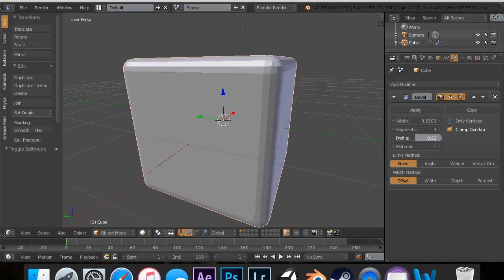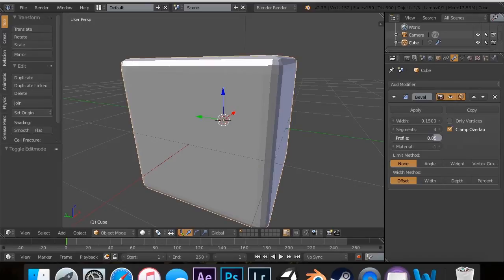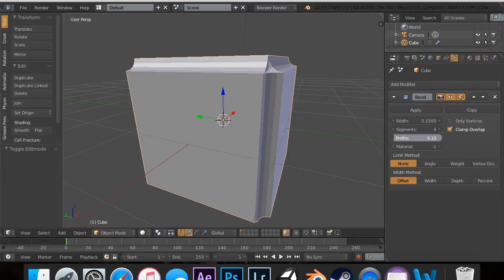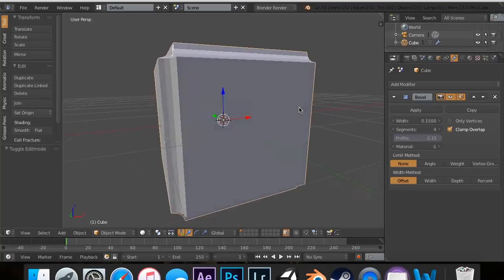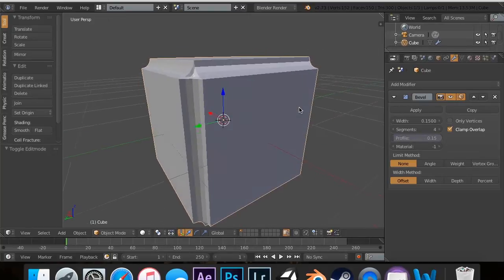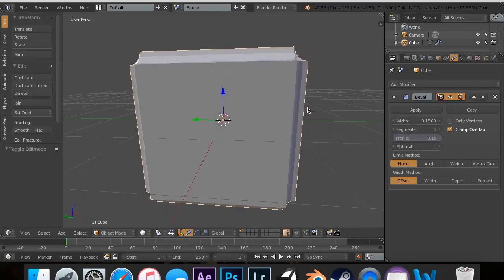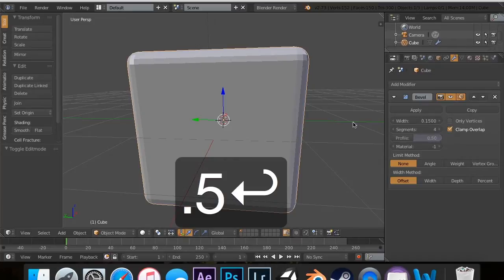So if you didn't want it that much of a bevel, then you can do like 0.9 or something like that. Or if you wanted like a really, really engraved thing like that, you can do that.